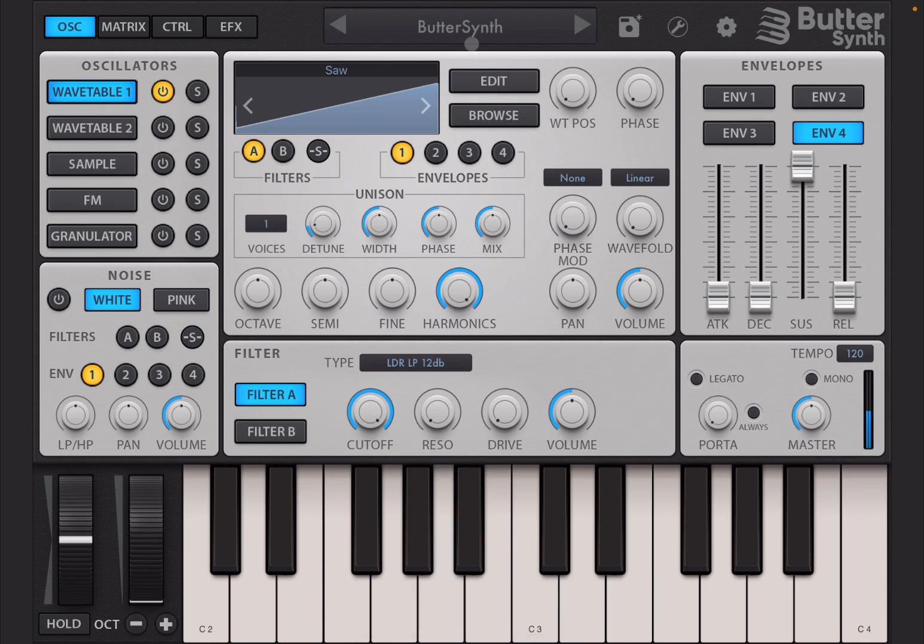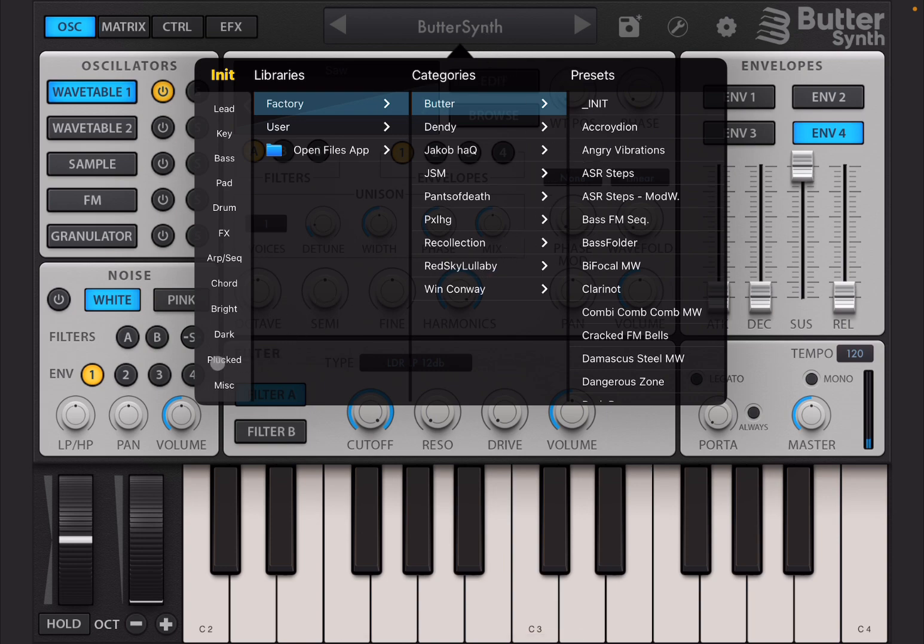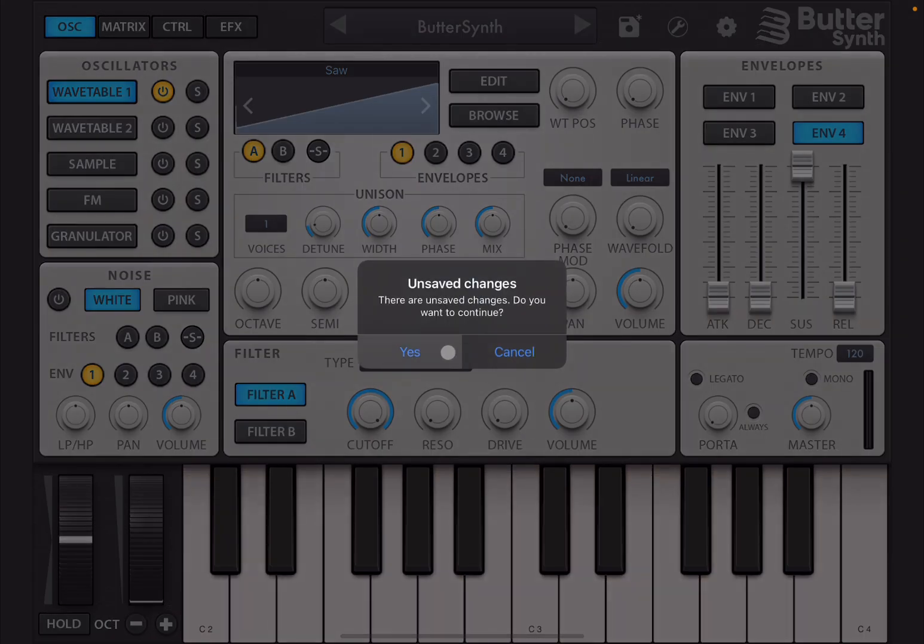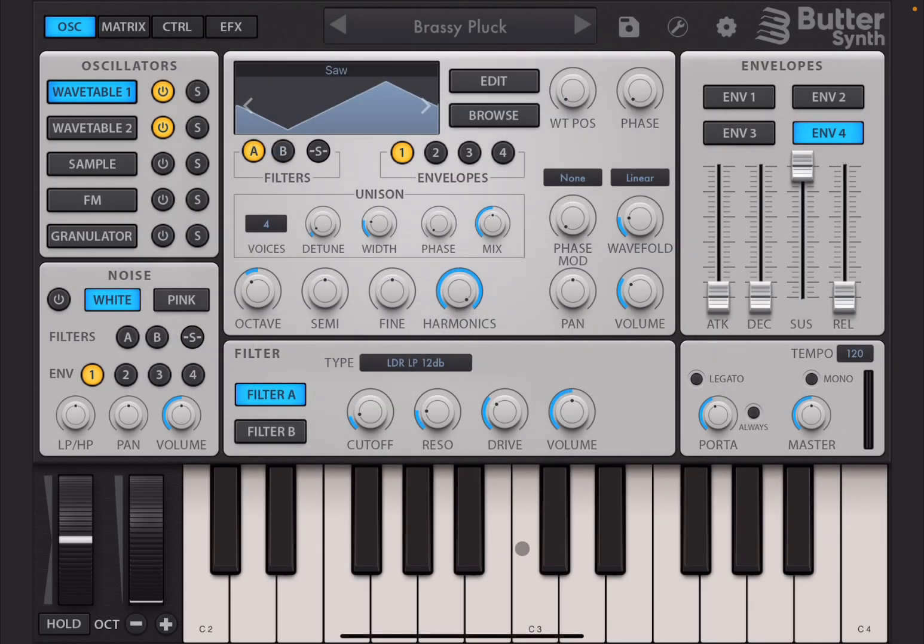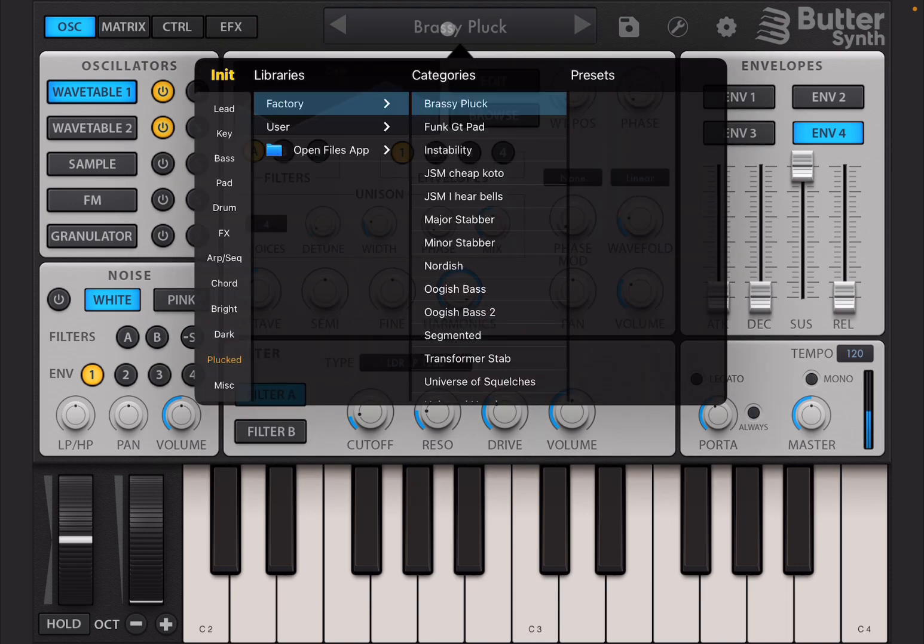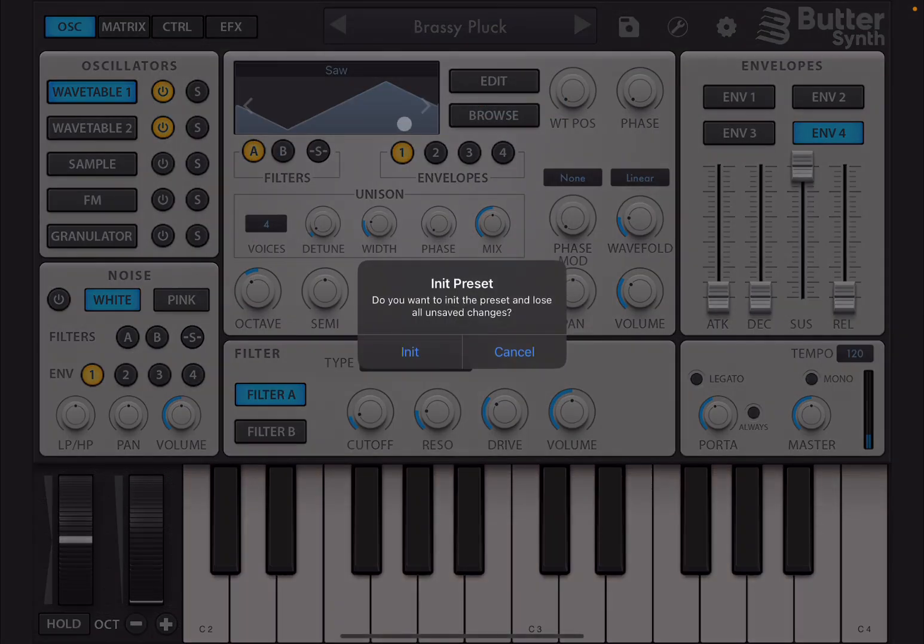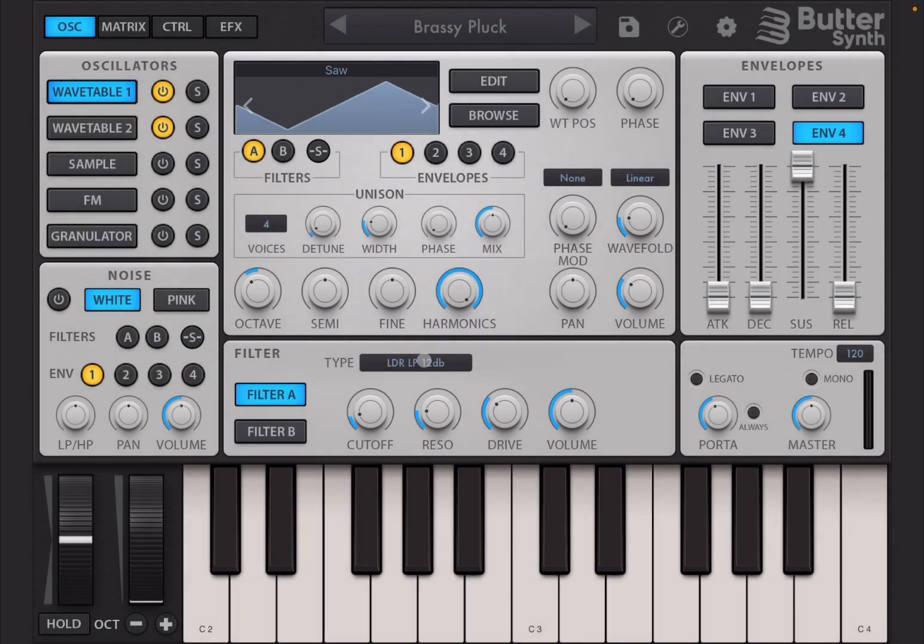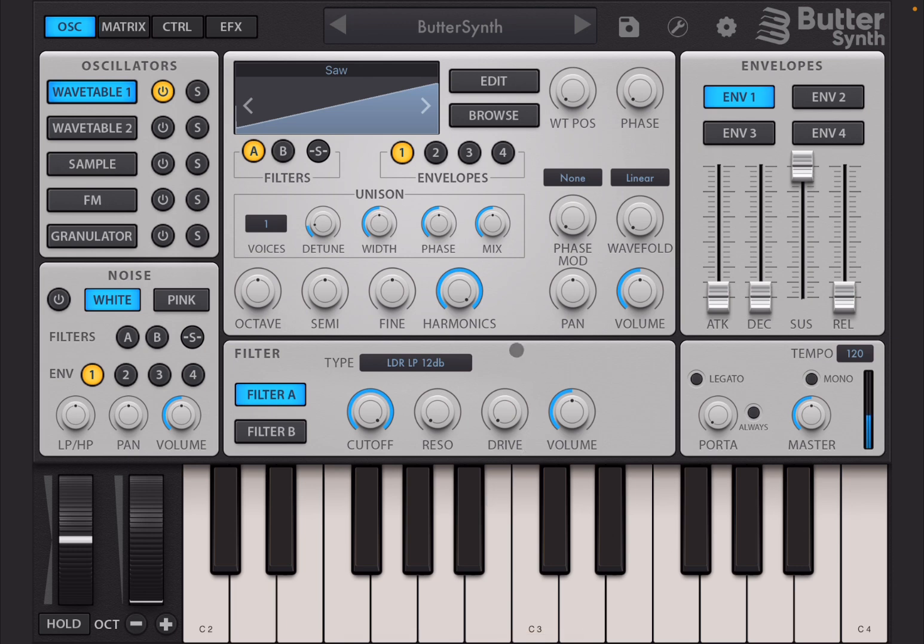Now if you don't have that, for example you press the on ButterSynth and you have a Pluck or any preset and you want to initialize the preset, click here on the name of the preset and then on the top left you have yellow Init. Click on Init. It will ask you if you want to initialize the preset and if you are sure to lose all unsaved changes, you click on Init it and there you are. You are back to the preset initialized.